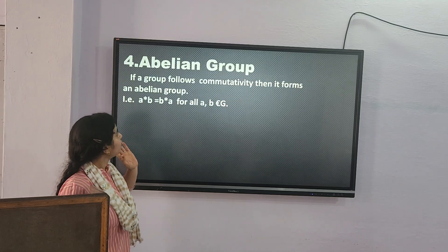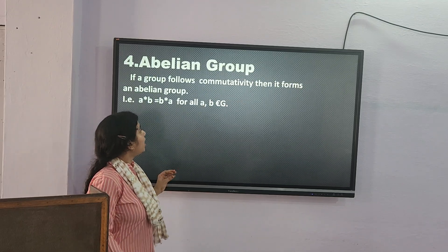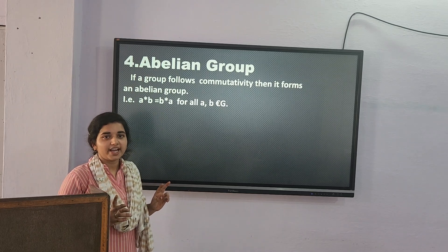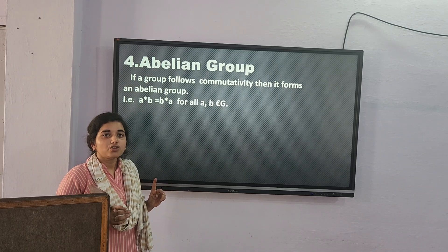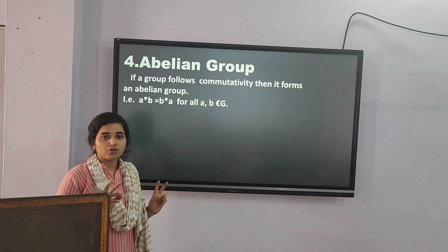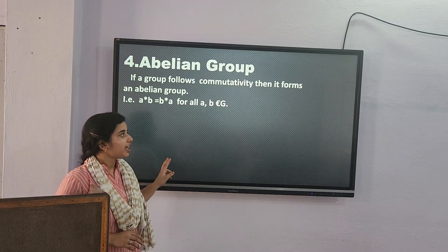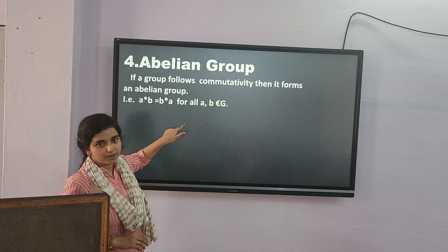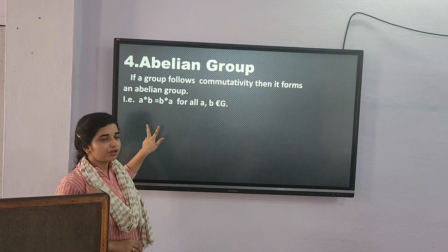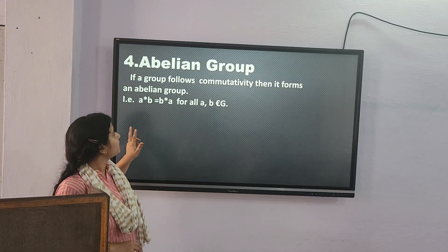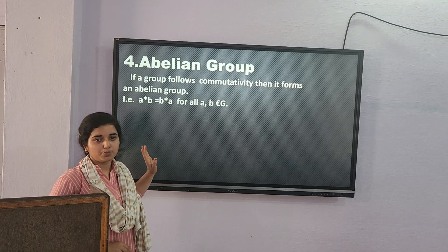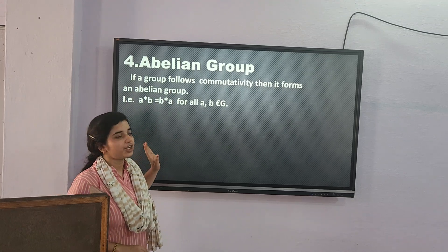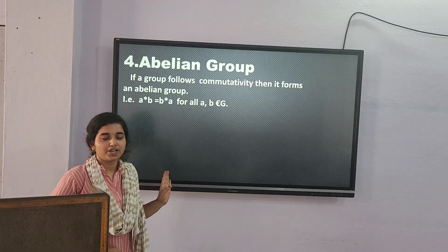Now we'll talk about commutativity. If a group's two elements operate, and A star B equals B star A — that is, both orderings give the same result — then the group is called a commutative group, also known as an Abelian group.